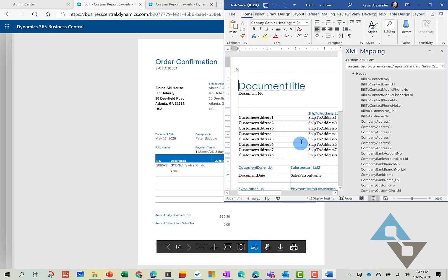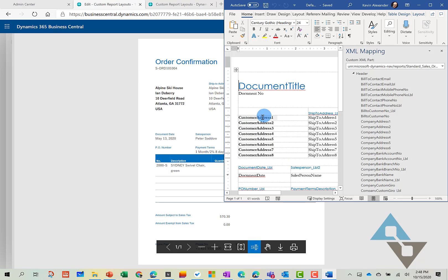And the way the reports work is these are kind of like dynamic fields in the report itself. And what it's looking for is kind of some logic to come up with what information to display.